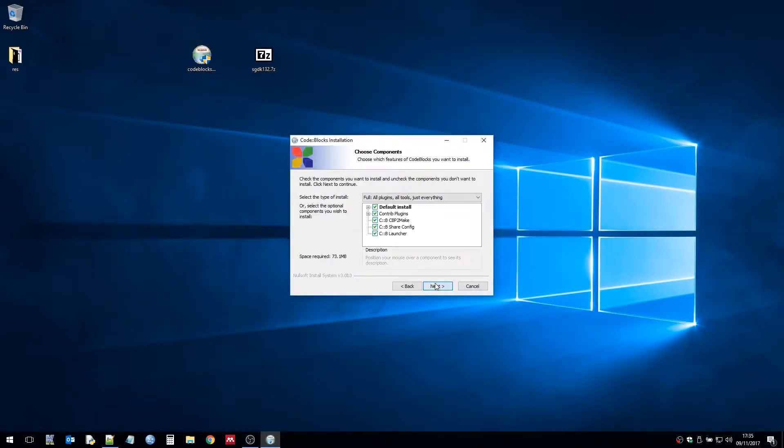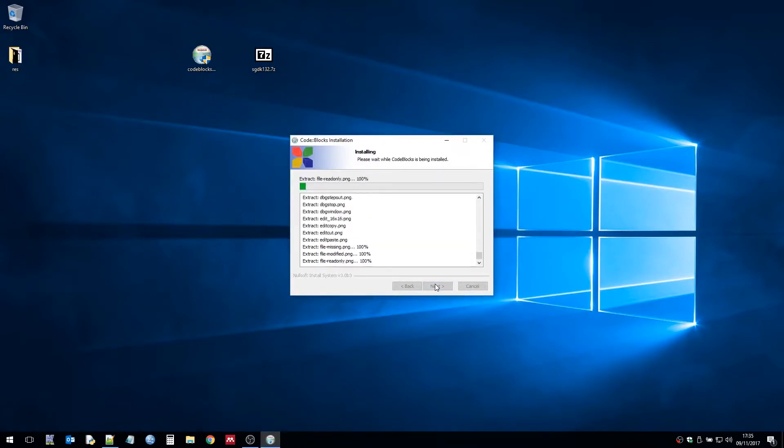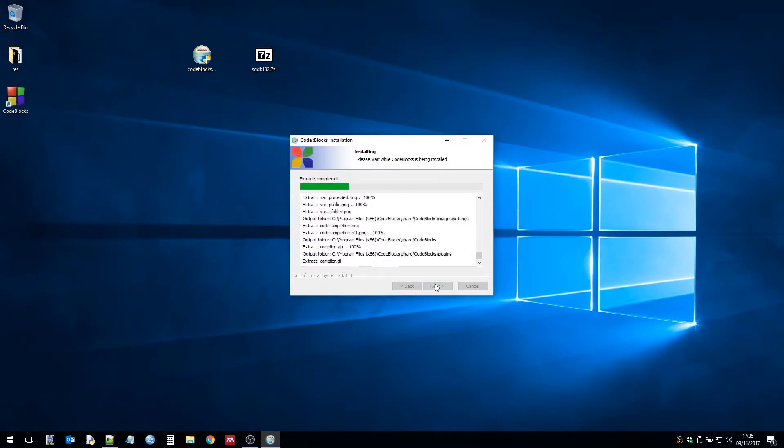So now we have that done we need to install Code::Blocks which doesn't take very long at all.